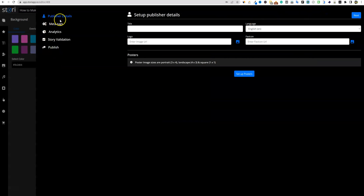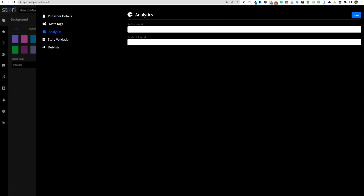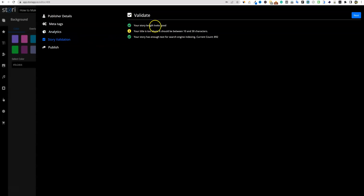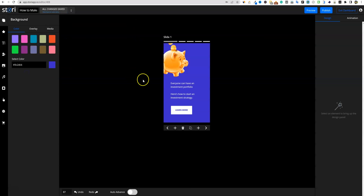It also has a checks-and-balances system. If you push the Publish button, you can come over here and update all the meta, add meta tags, and publisher details. If you have a Google tracking code or Facebook tracking code, you can put that in to measure your traffic. The story validation shows: story length looks good, your title is too short — it should be between 10 and 30 characters — your story has enough text, character count is 892. So it's going to check everything before you publish, where it would otherwise basically get denied.